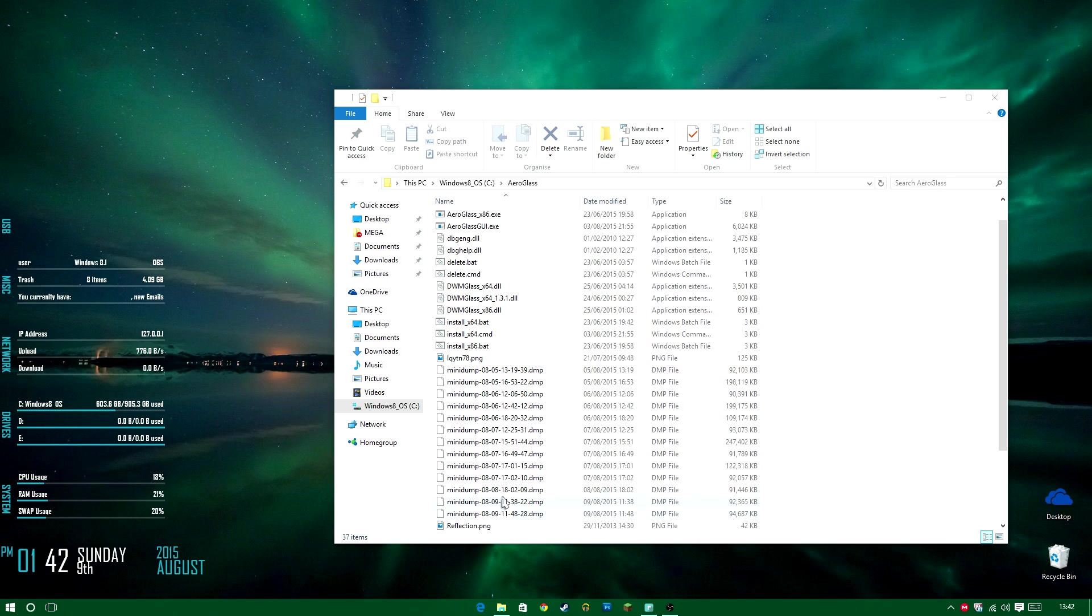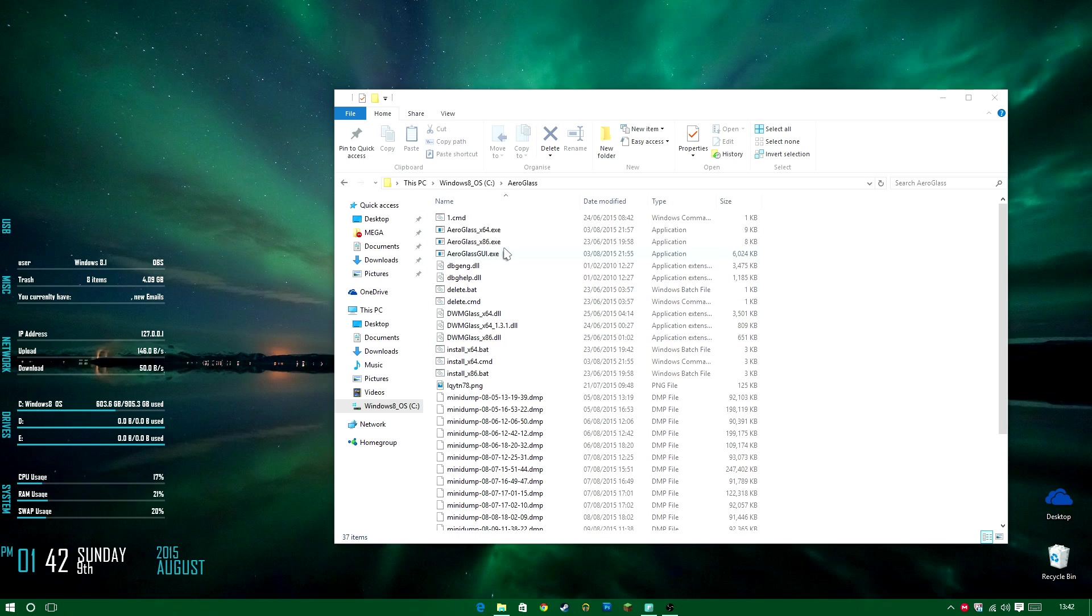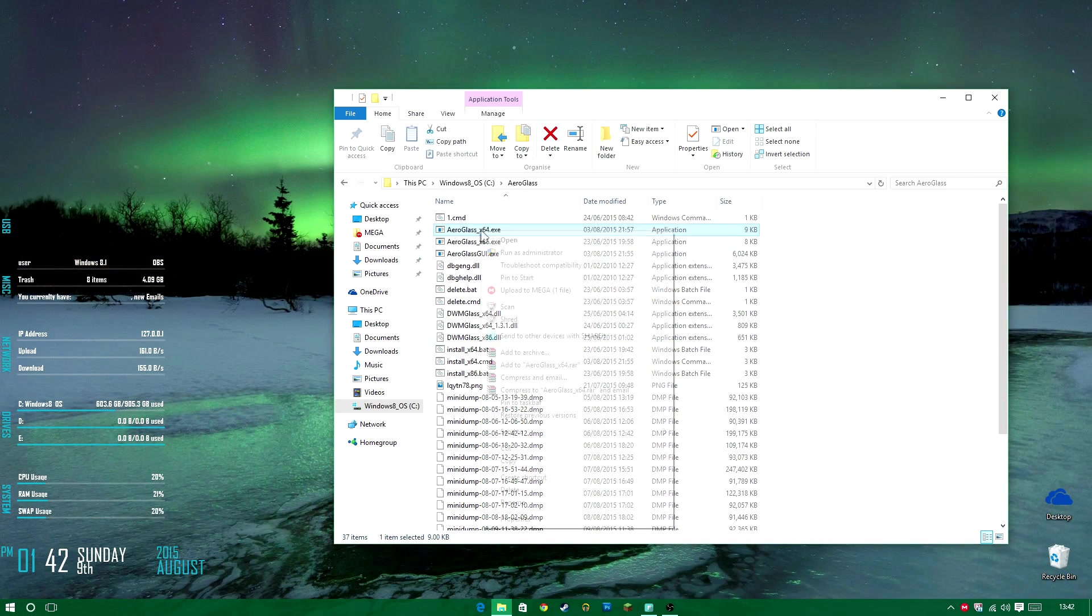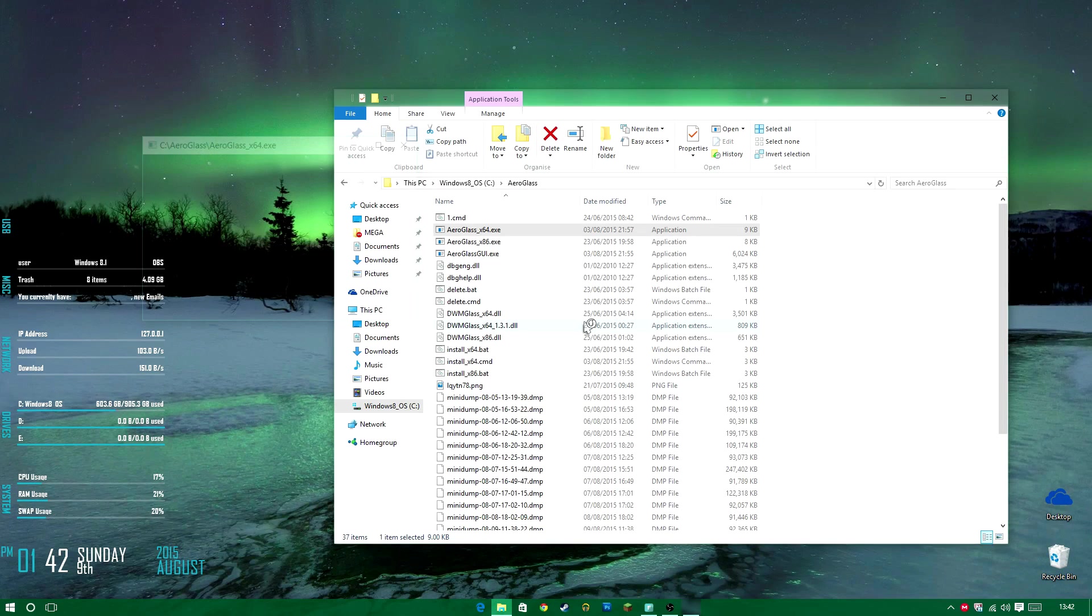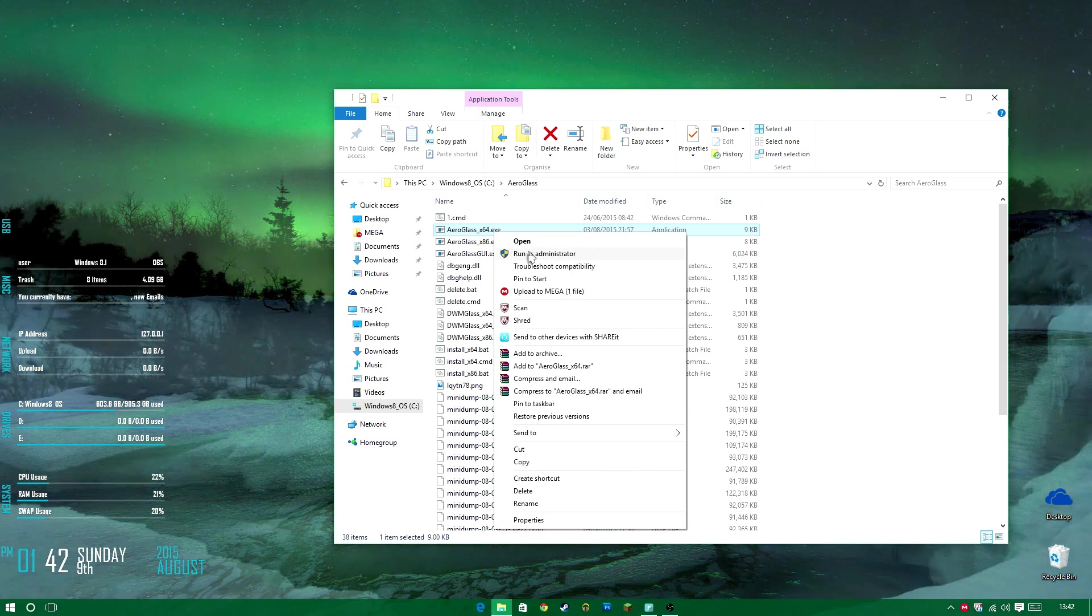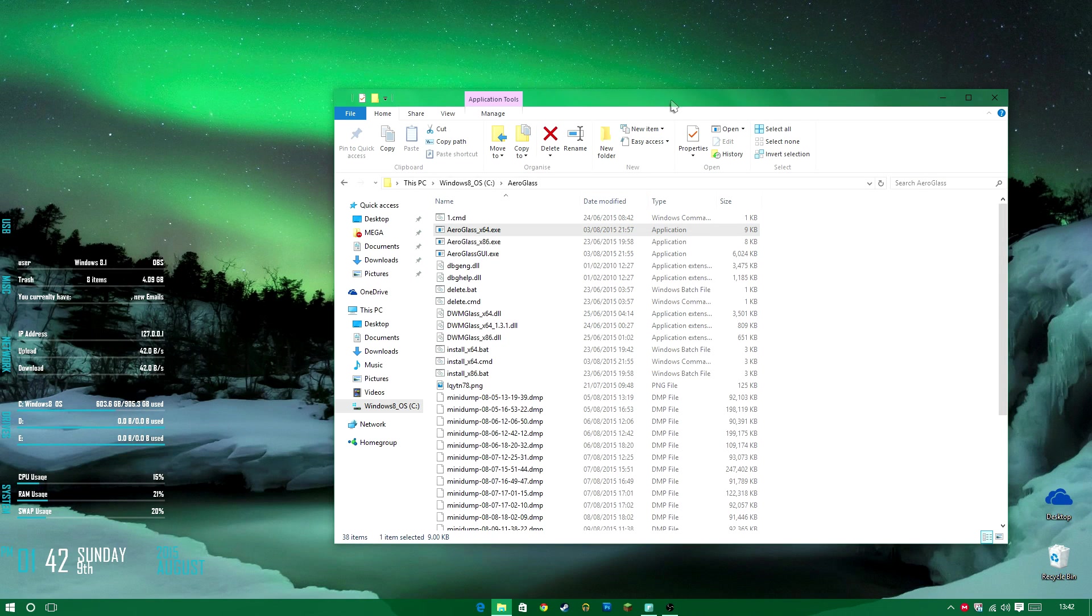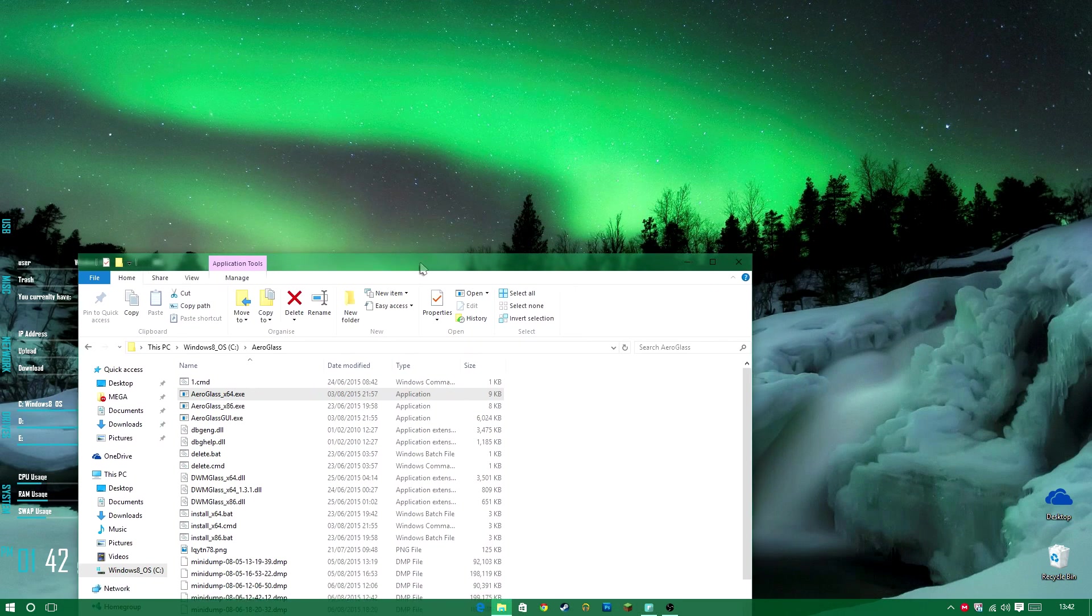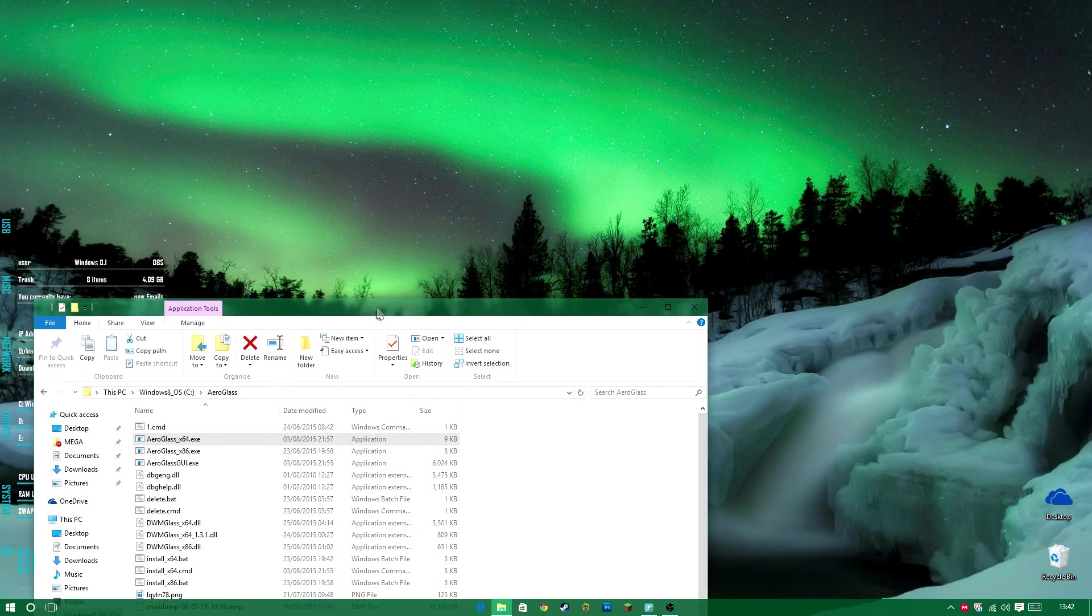So what you want to do, after you're running that, you want to run the AeroGlass x64.exe. Now, the first time it might do this and it might just revert back to the normal one. So we're going to try again and try again as many times as you can. Now, it's normally the second time as you can see, but you do get the AeroGlass as you can see.